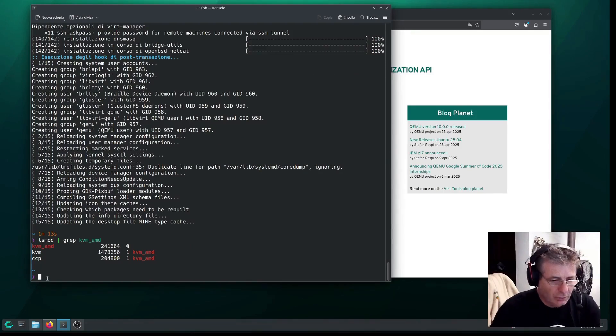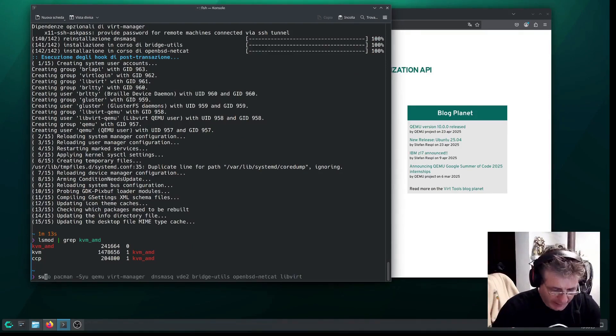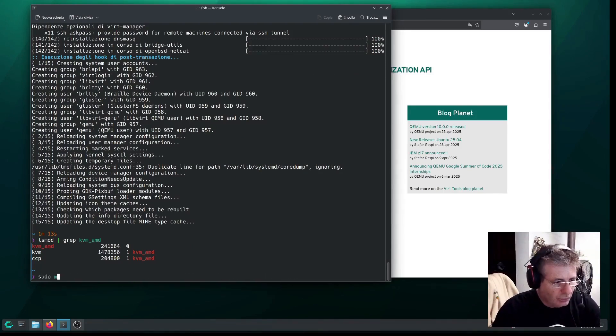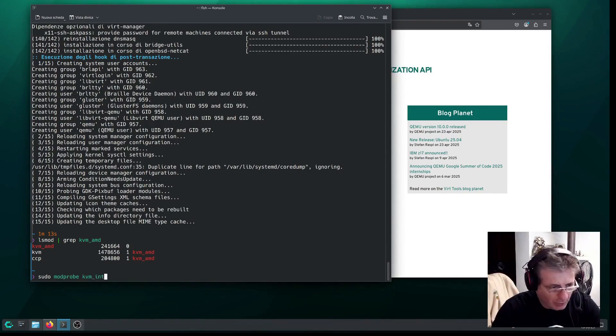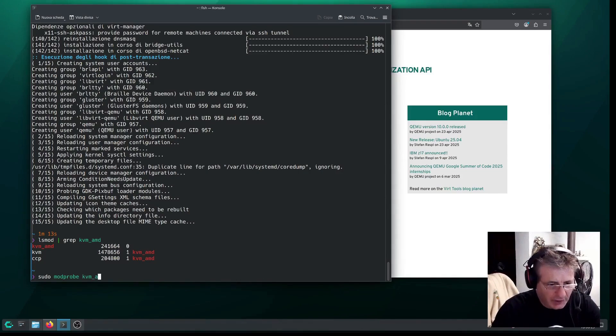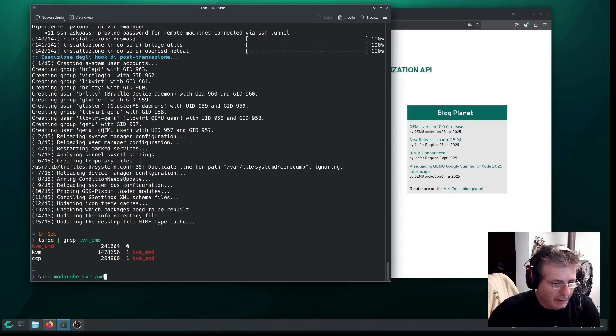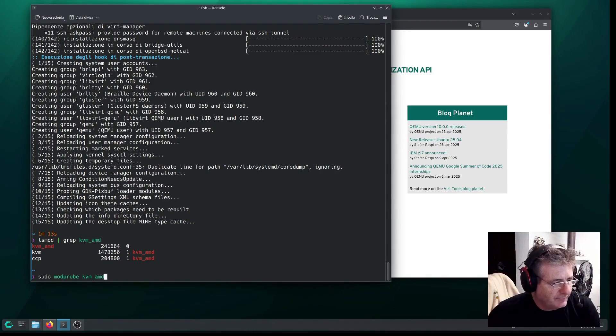If they haven't been loaded, of course, you need to do it with sudo modprobe. In this case, as I mentioned earlier, either KVM-Intel or, in this case, KVM-AMD. There's nothing else to do.